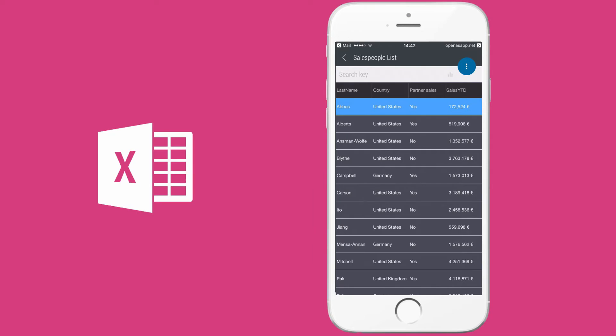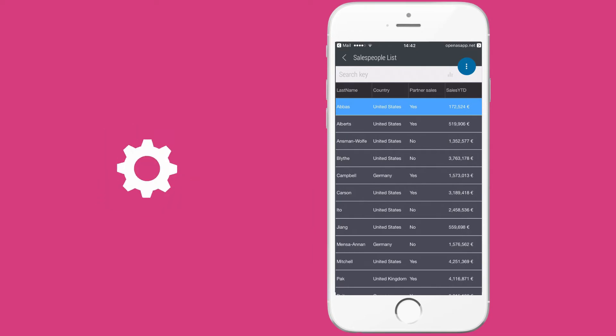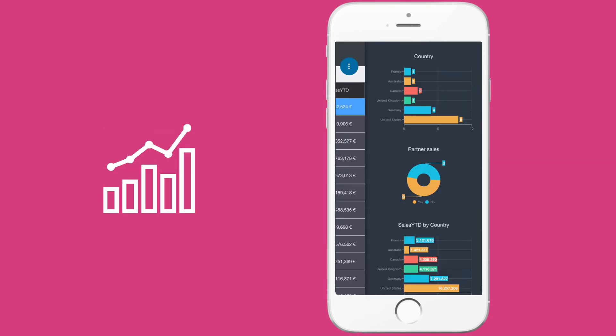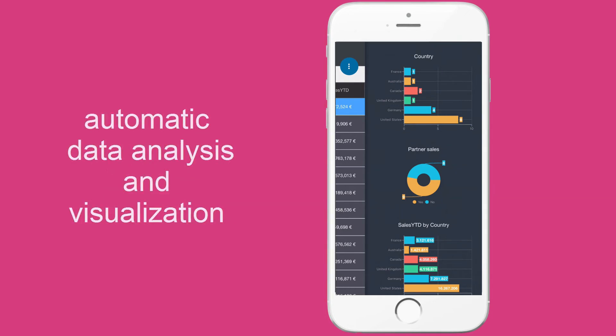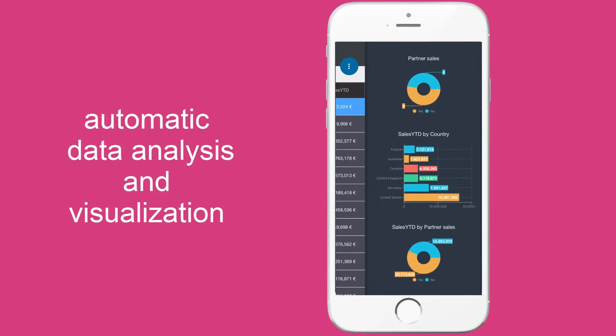But one of the most amazing features of OpenASAP is the dynamic dashboard. OpenASAP automatically analyzes my file for me and gives me an instant overview of my data. We call this Productivity Intelligence.